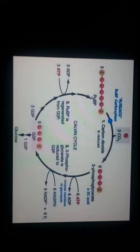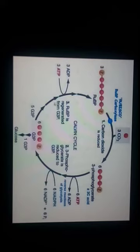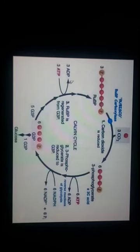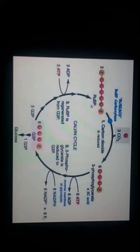The third step is the regeneration of RUBP, which is the carbon dioxide acceptor. Through a complex series of reactions, glyceraldehyde-3-phosphate is converted into RUP, and then with the use of three ATPs, RUP is converted into RUBP. This RUBP is then ready to react again and begin a new cycle.